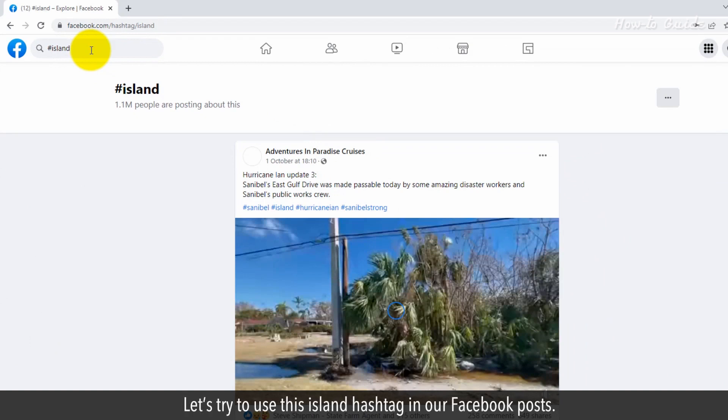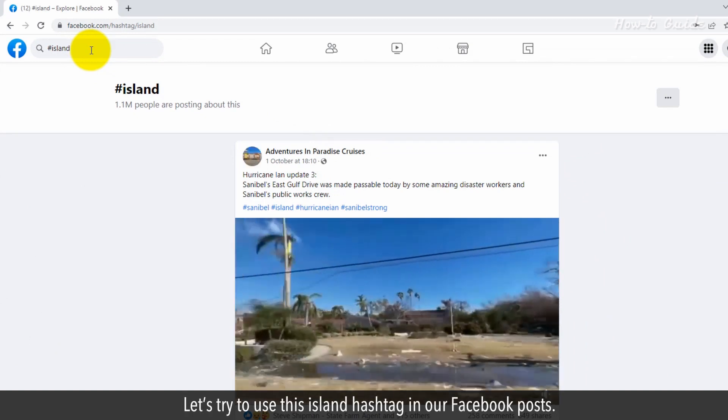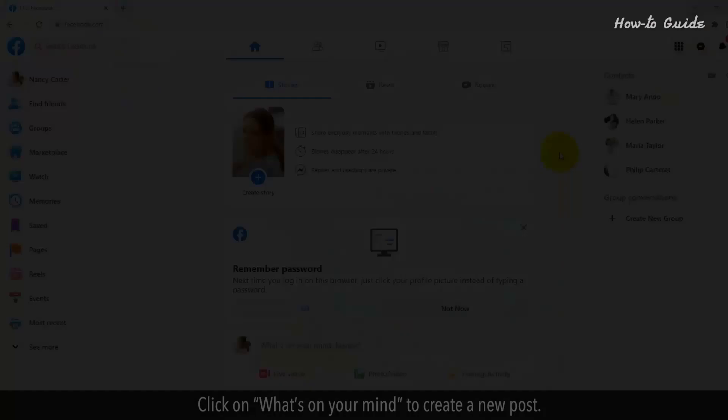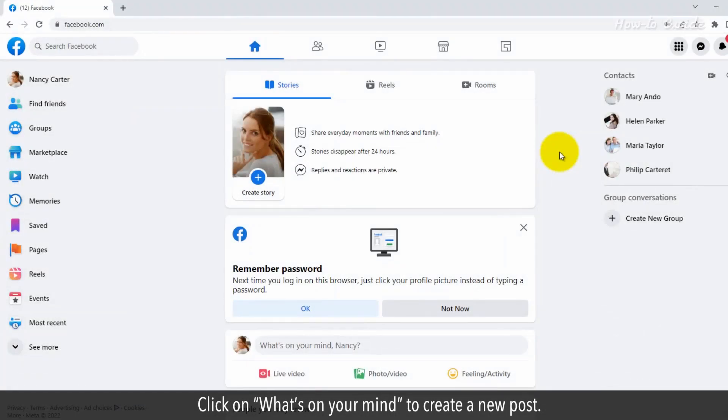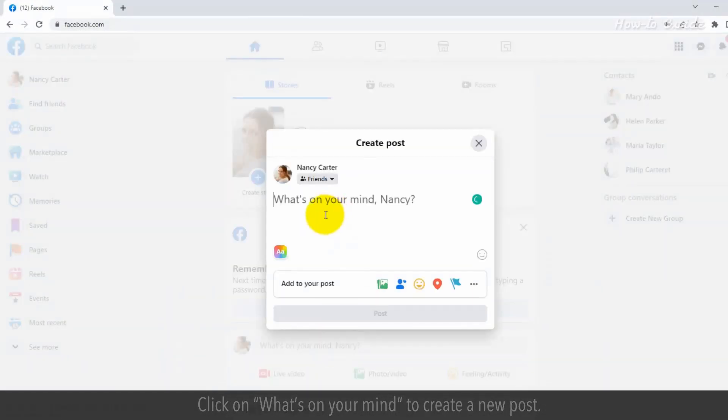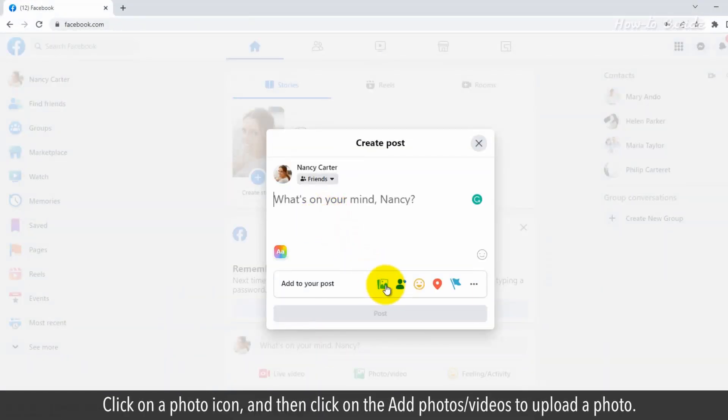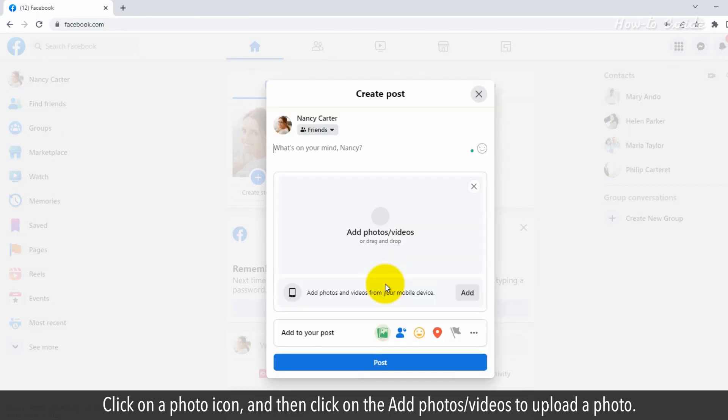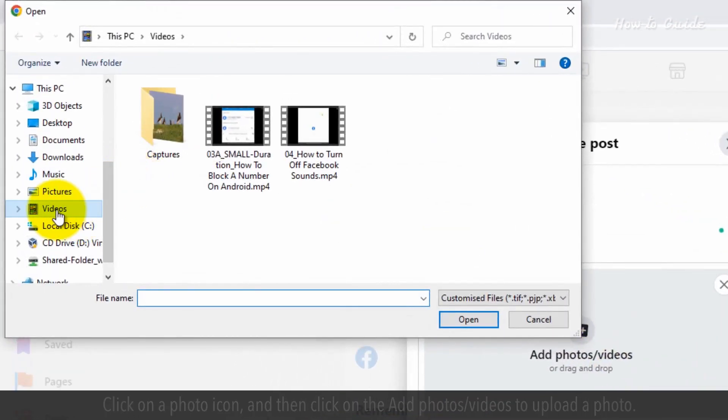Let's try to use this island hashtag in our Facebook posts. Click on what's on your mind to create a new post. Click on the photo icon and then click on add photos or videos to upload a photo.